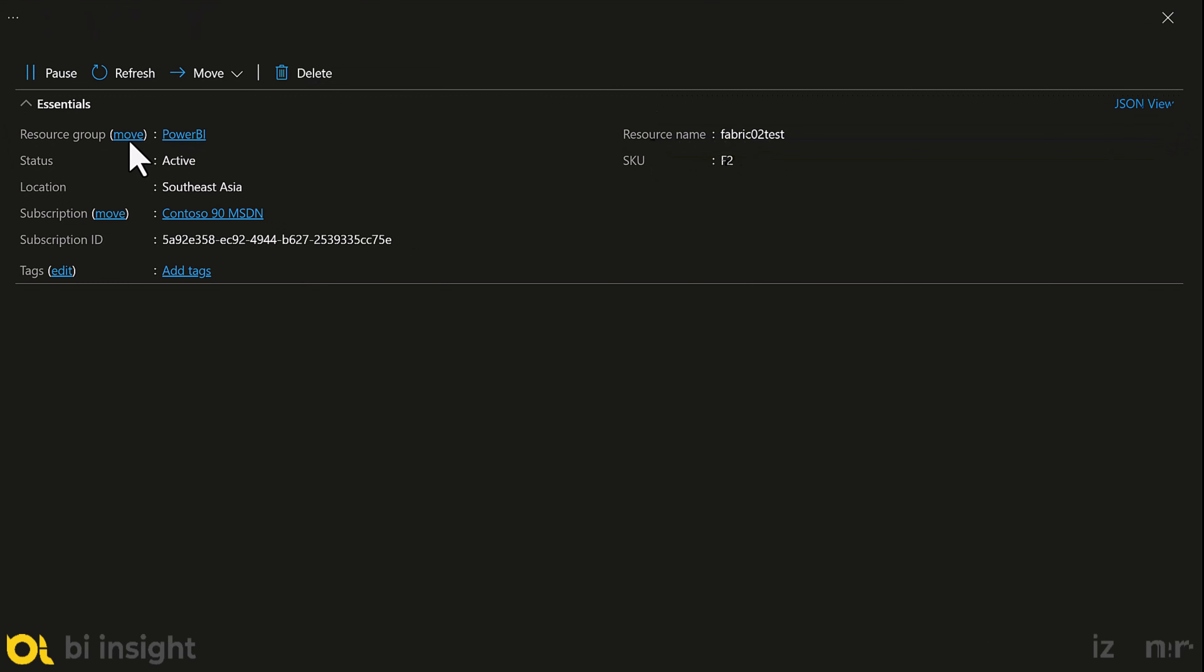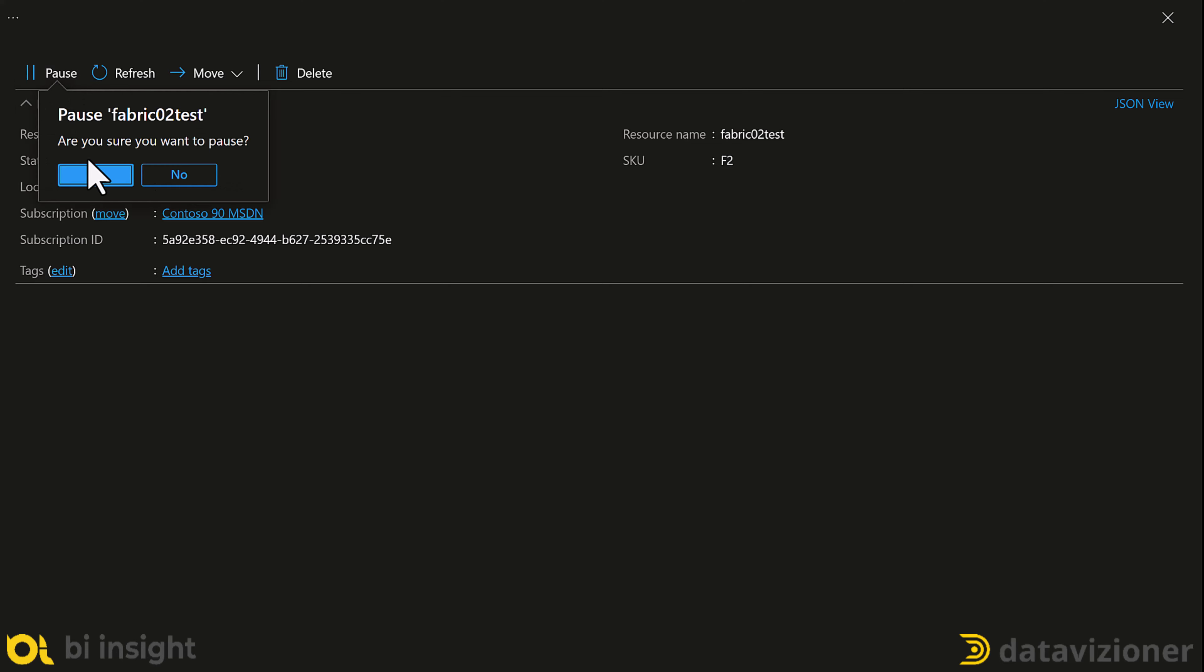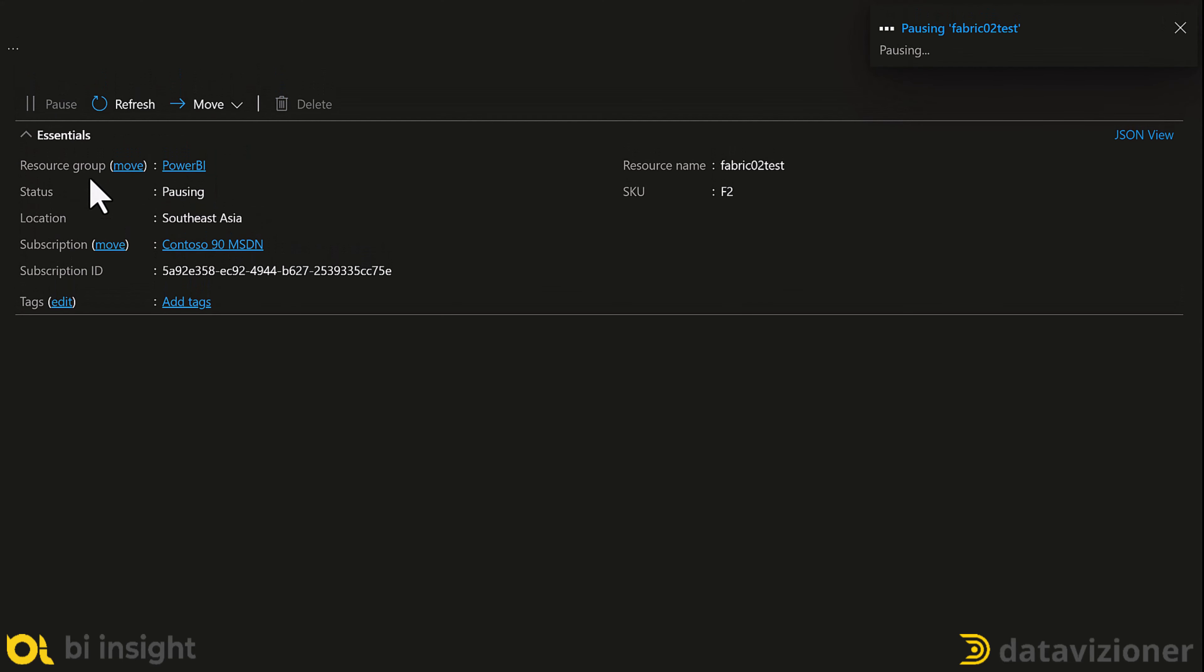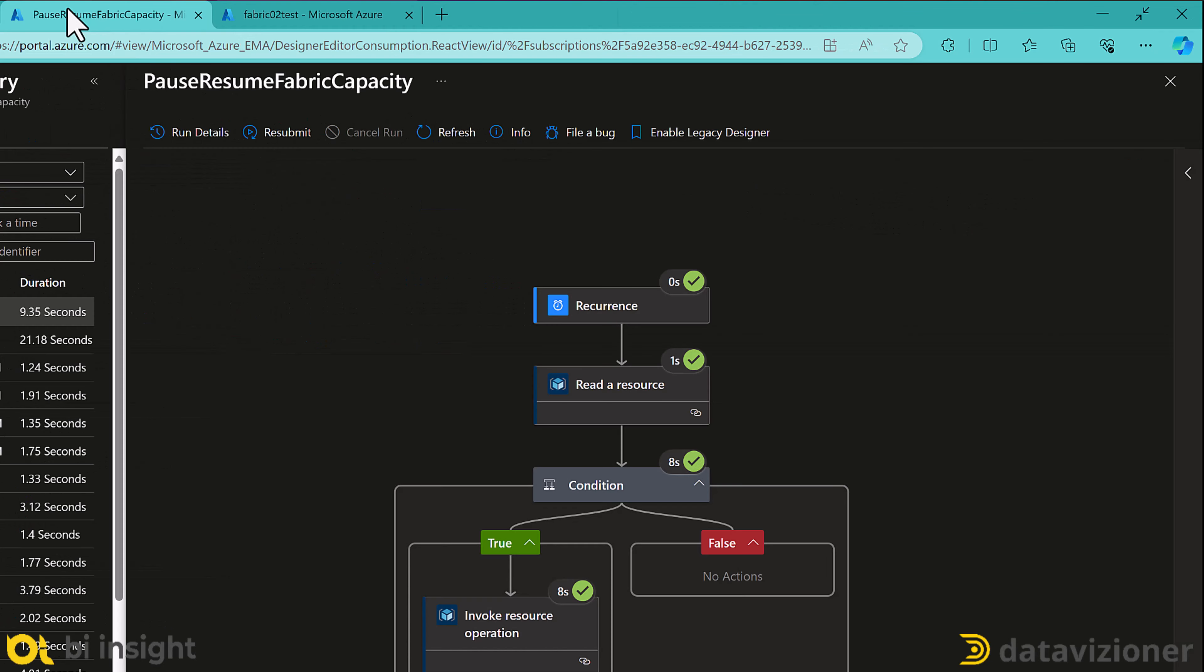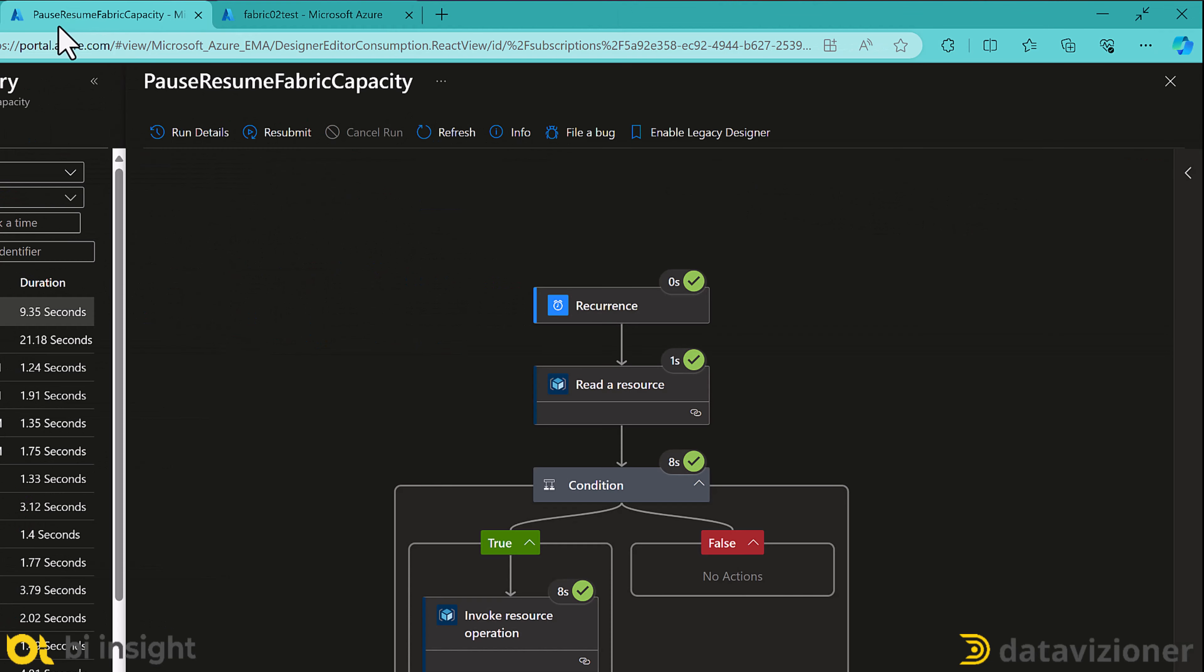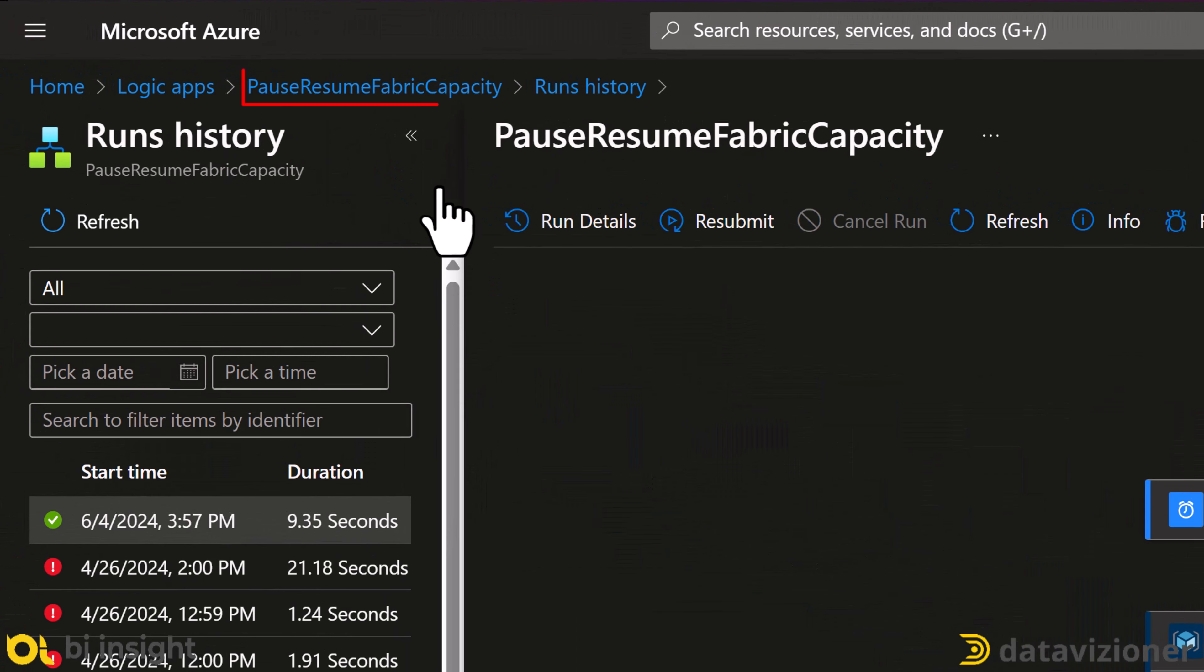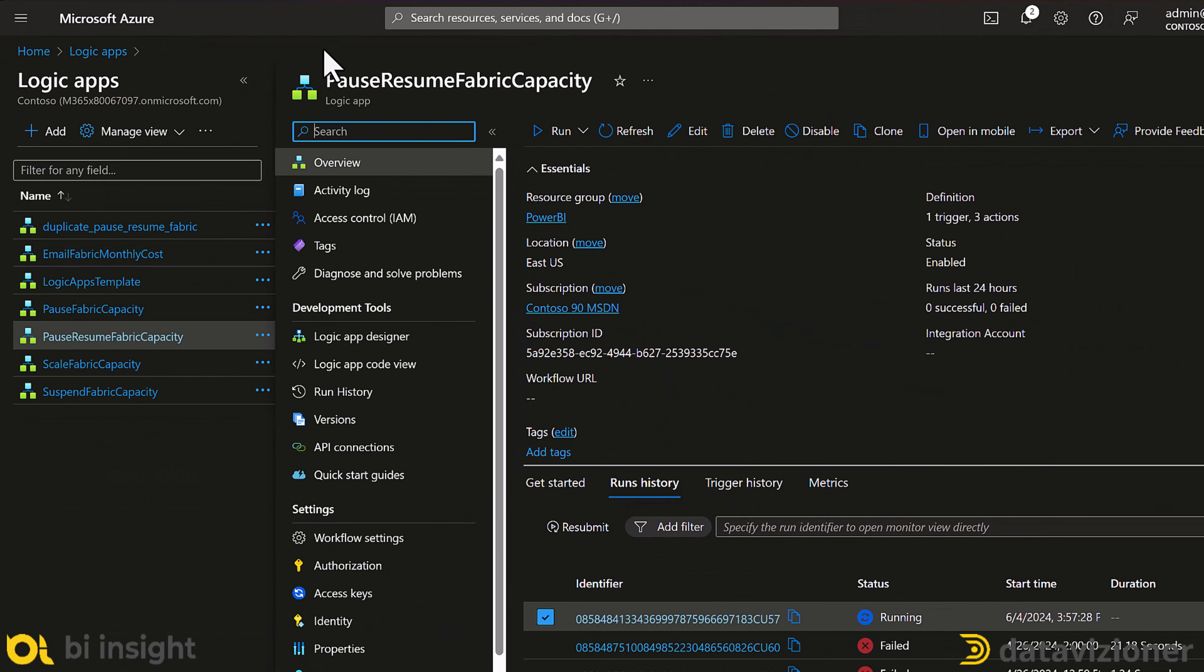Let's pause the capacity for now and go back to logic apps to continue our implementation. So, on my browser, I'll go to the other tab, which is my logic app, and then click on my logic app, and then I click the edit button to edit my logic app.